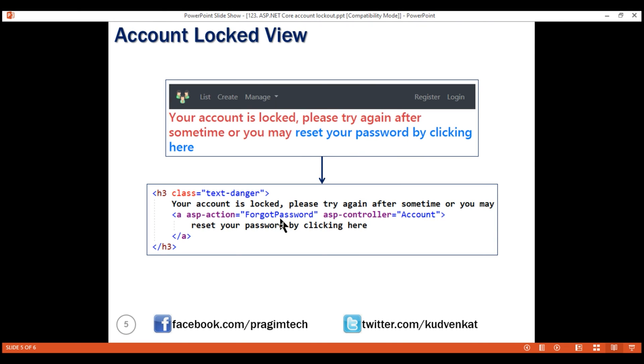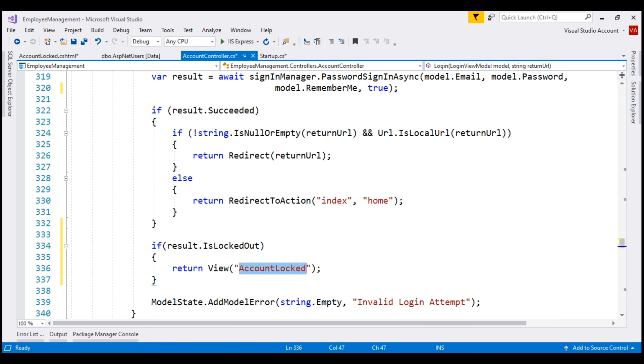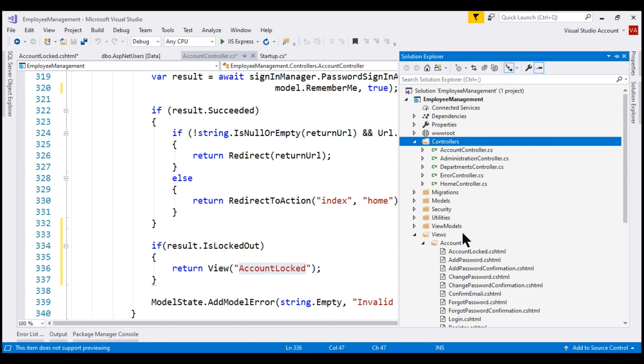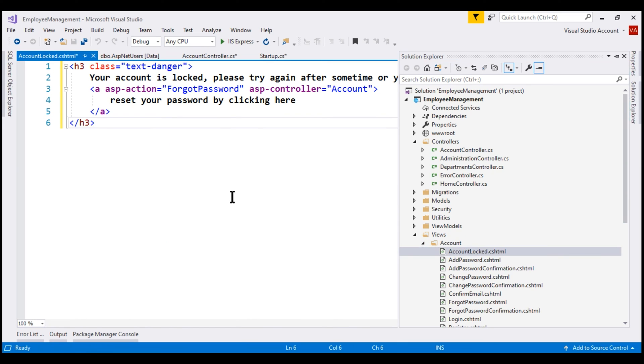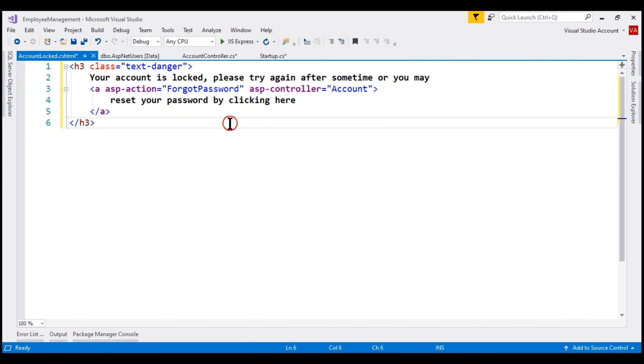In the interest of time, I have already added this account locked view to the account folder because the name of the controller is account controller. This is the same HTML that we have seen on the slide. With all these changes in place, let's run our project and see what we have so far.